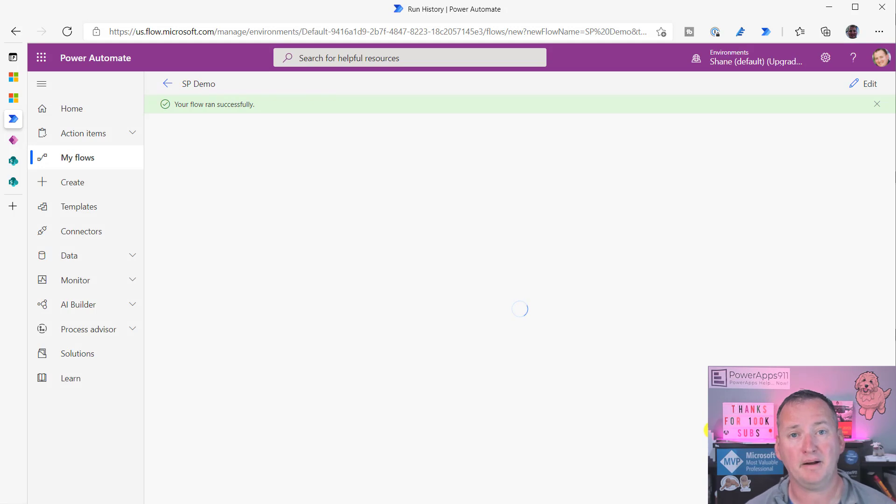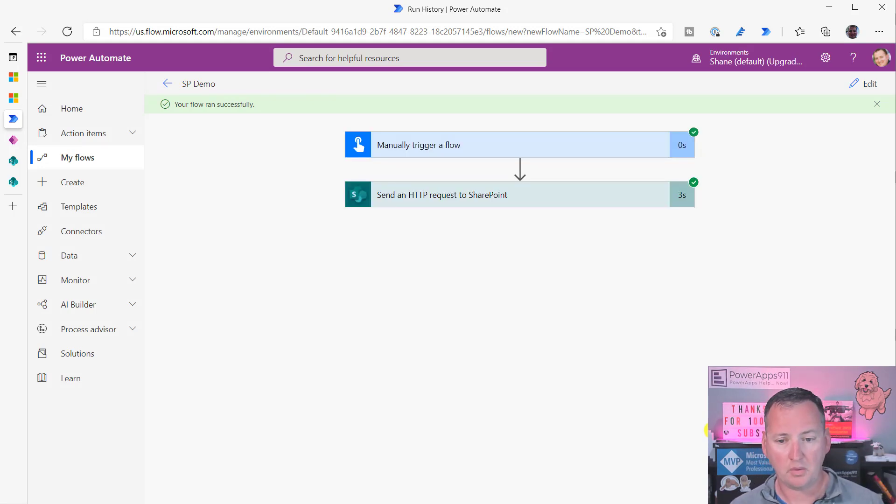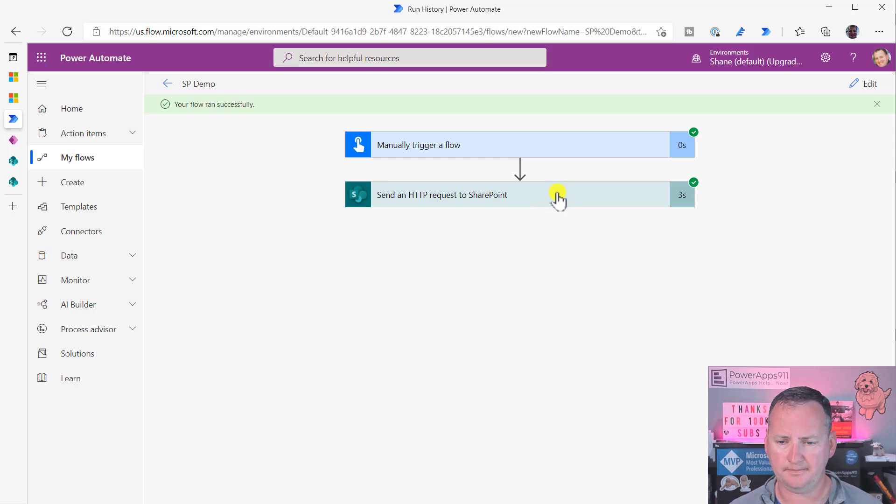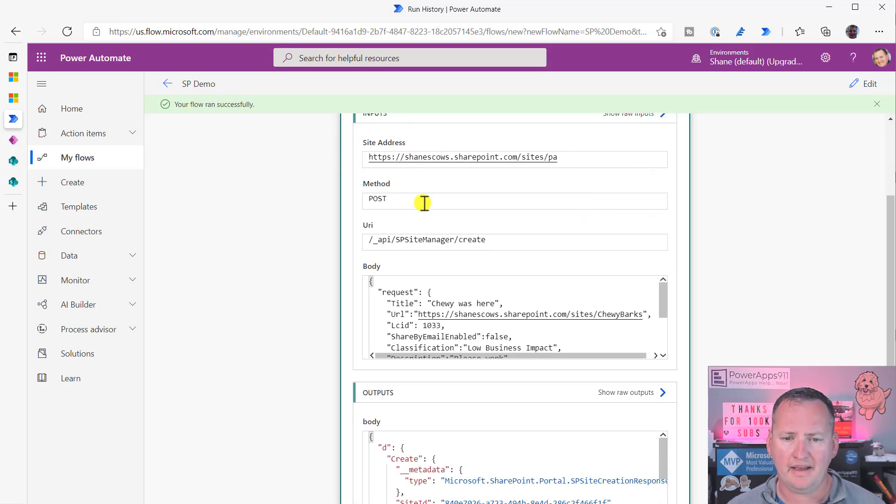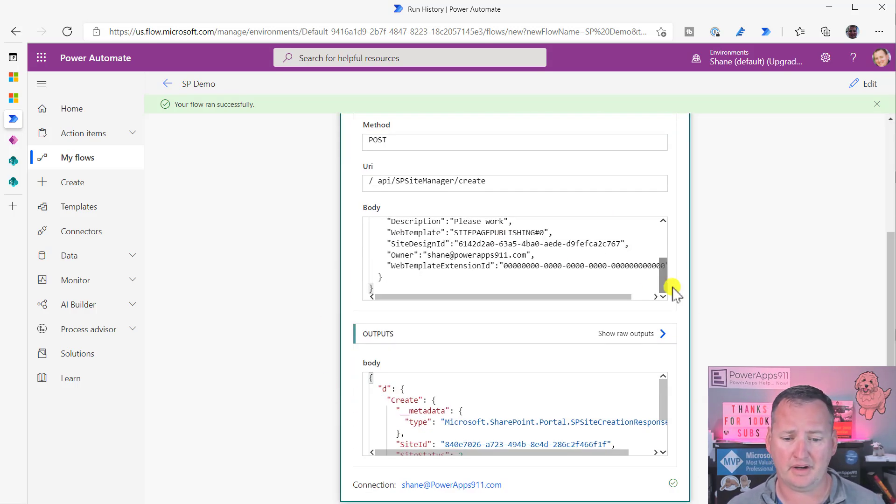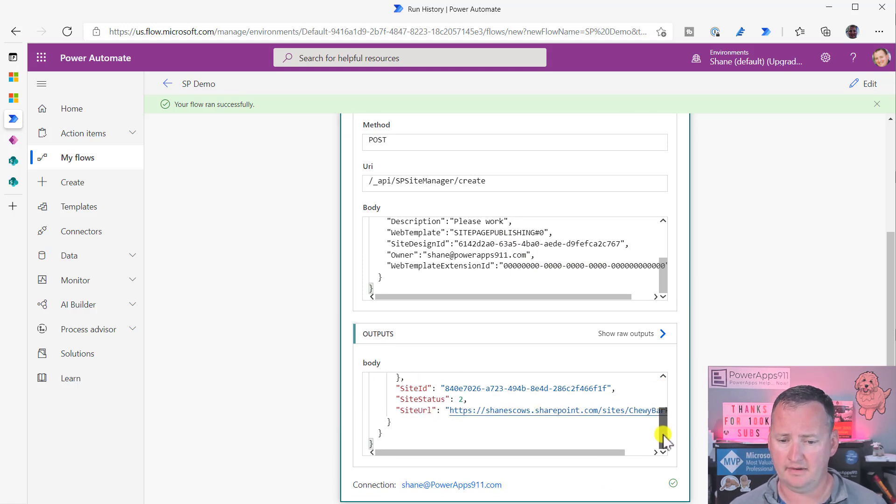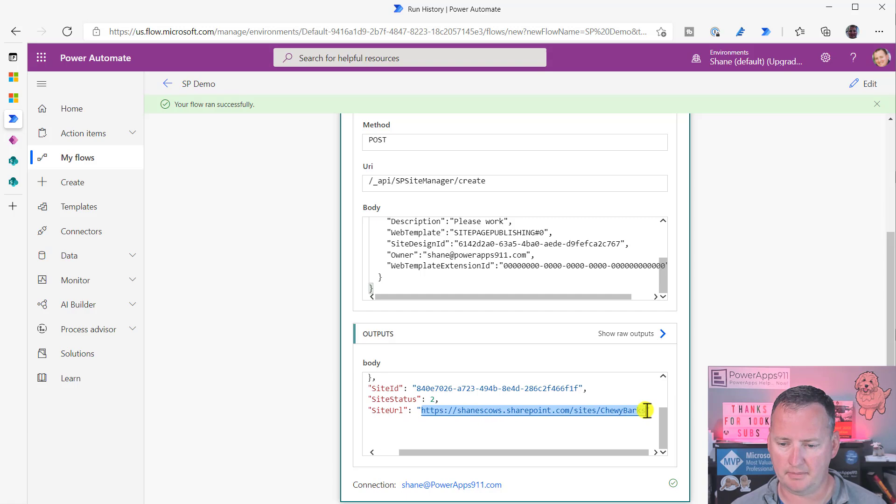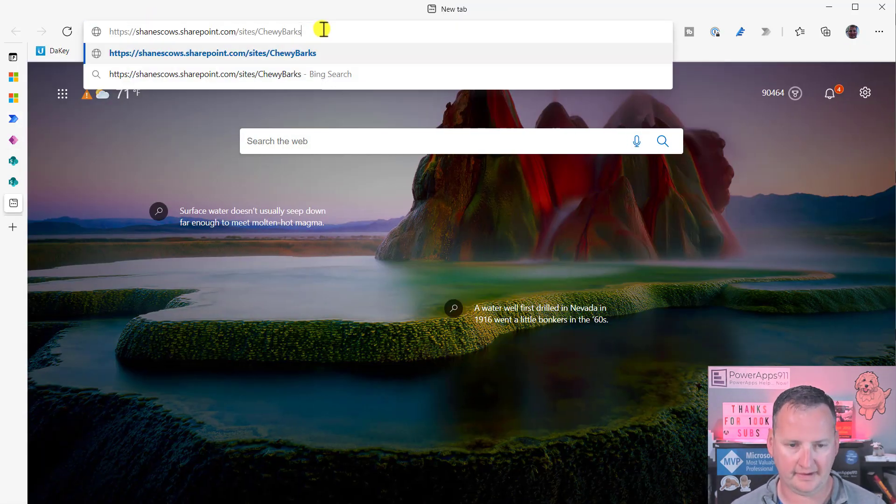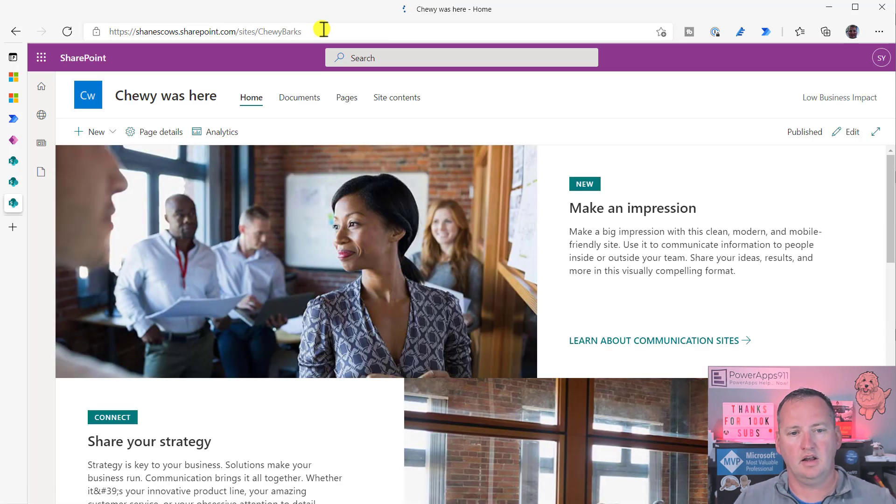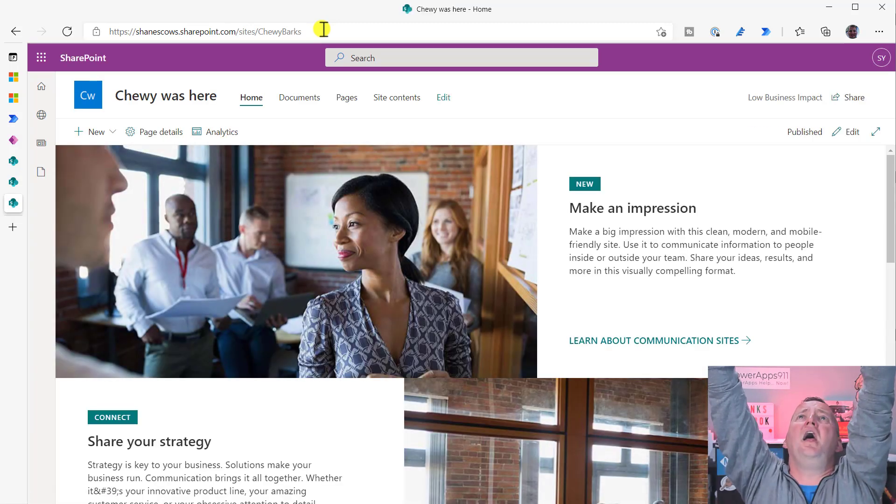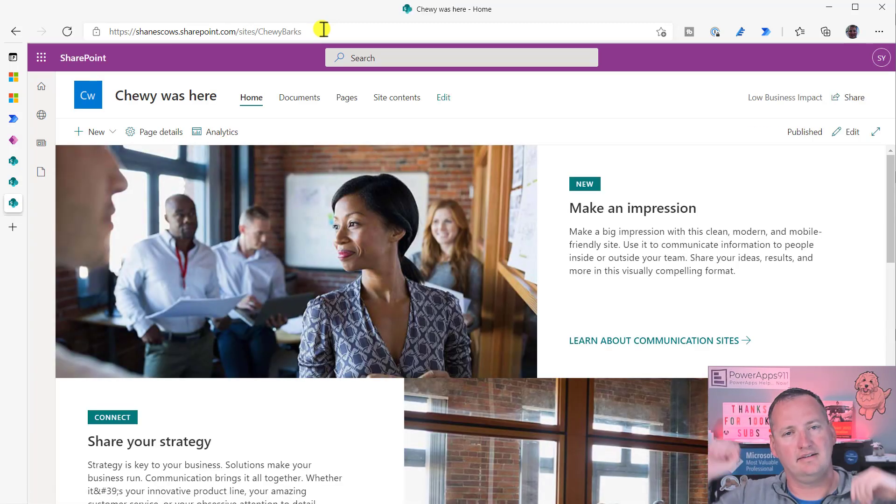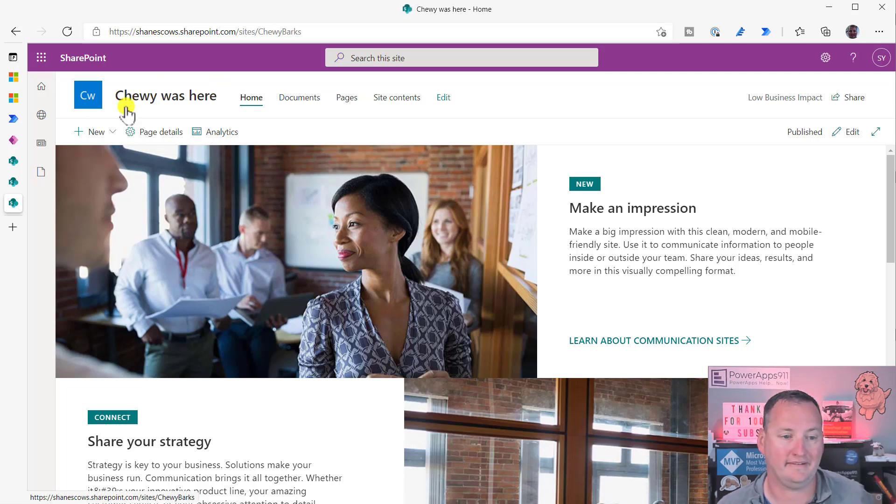Let's hit done. How many button clicks does it take? Yeah! Your flow ran successfully, though. Oh, that's awesome. Expand this out. Here's the inputs. We just made all those. We don't care about those. There's the outputs. Oh, there's the site URL. Awesome. Let's copy that. Let's open a new browser tab. Let's paste that in. Chewy was here! Look at that. We made a SharePoint site.